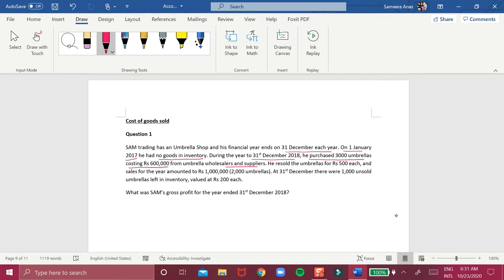He resold the umbrellas for 500 each and sales for the year amounted to 1 million, meaning he sold 2,000 umbrellas. At 31st December there were 1,000 unsold umbrellas left in inventory valued at 200 each. So what was Sam's gross profit for the year ending 31st December 2018?